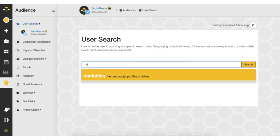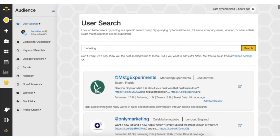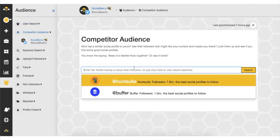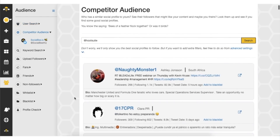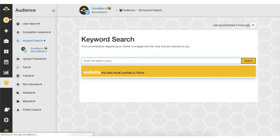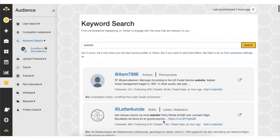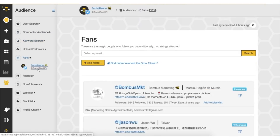You can also use Socialbee to find relevant people and accounts to follow on Twitter. Search users with specific keywords in their bio, copy your competitors' followers, and set up searches for when people mention specific keywords in their tweets. Then you can track who follows you back and unfollow those who don't.